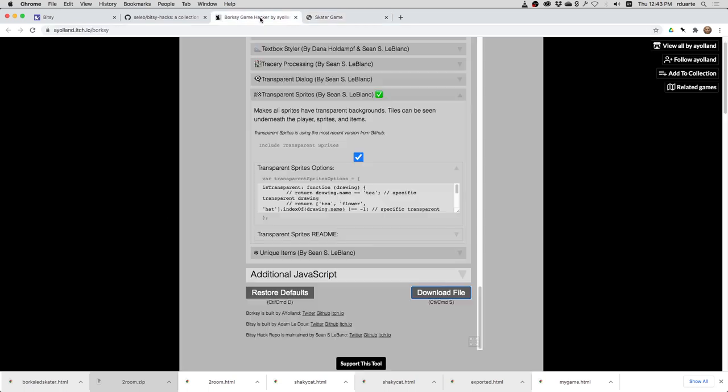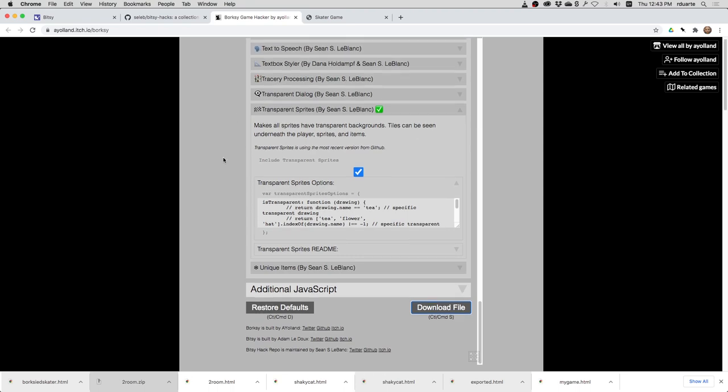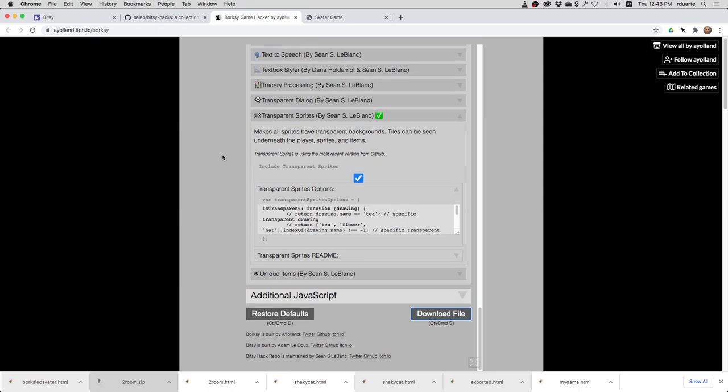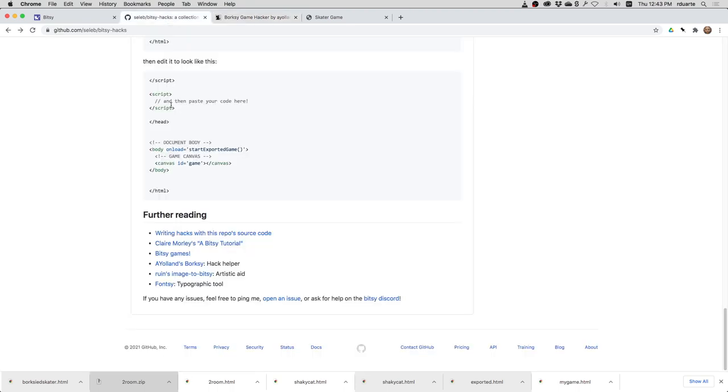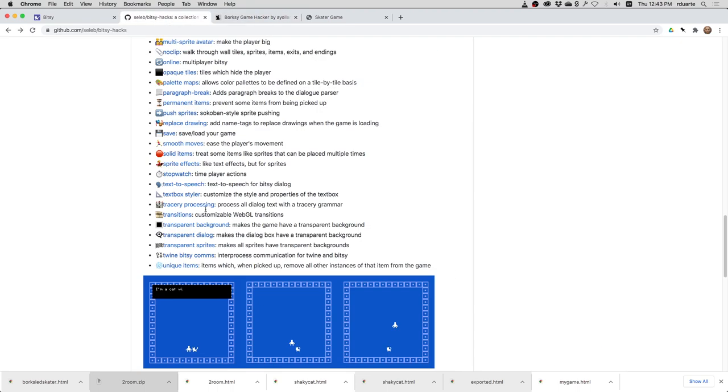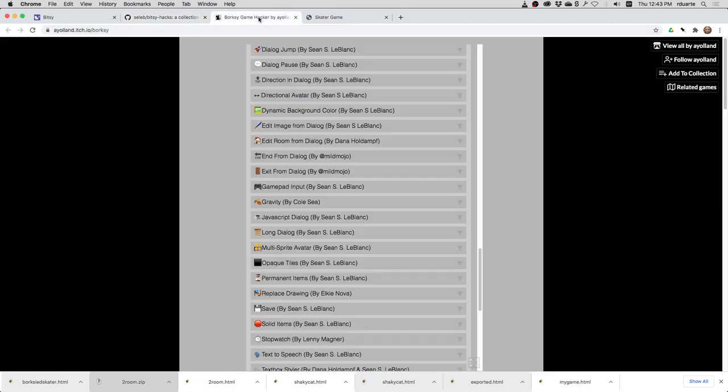So that's Borksy. It allows you to use most of the hacks that are in the repo here. And it allows you to select multiple ones.